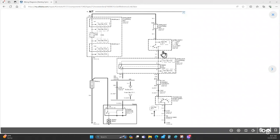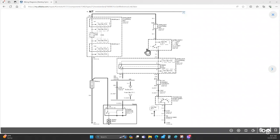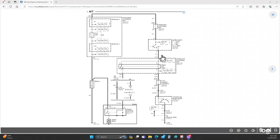If our transmission range switch is in park or neutral, we will be referencing ground, allowing current to flow through the starter cut relay control coil and creating a magnetic field. That magnetic field will draw the relay contacts closed, supplying battery voltage to our starter assembly, which houses our starter solenoid. That's case grounded, as we can see here. When that solenoid is energized, the starter solenoid switch contacts, much like the relay, will close and supply battery voltage through the starter motor where it references ground and makes its way back to the battery.